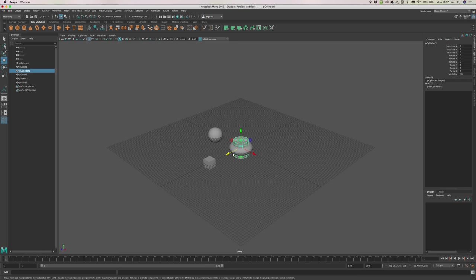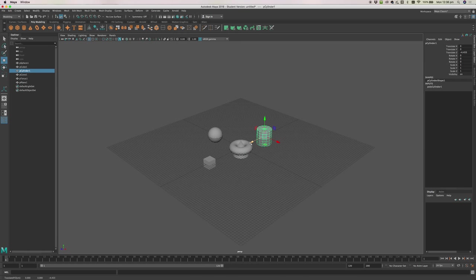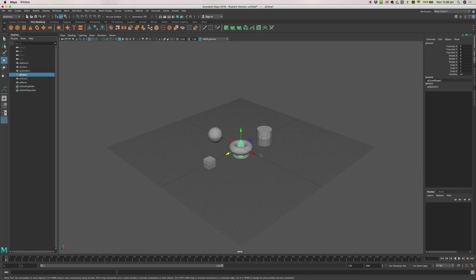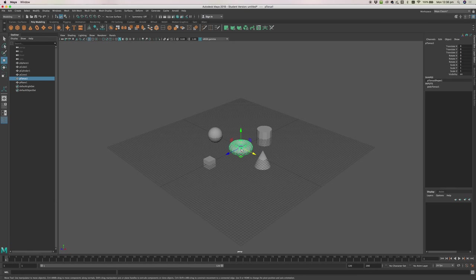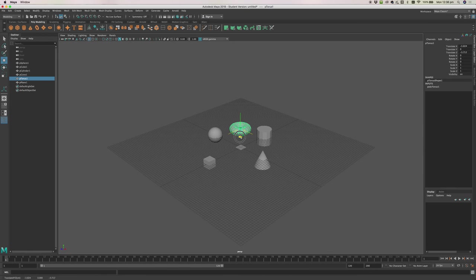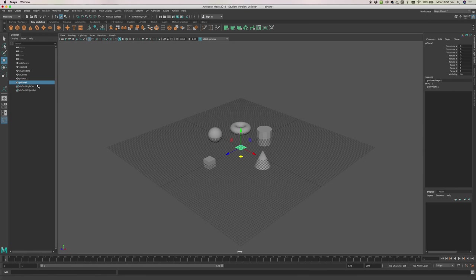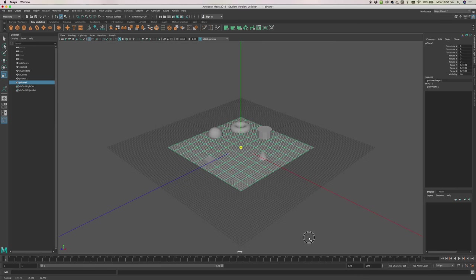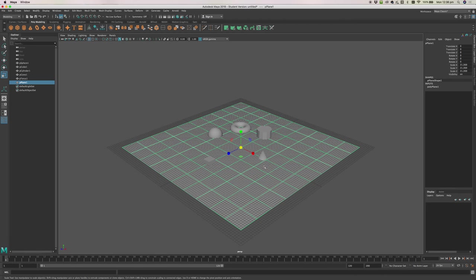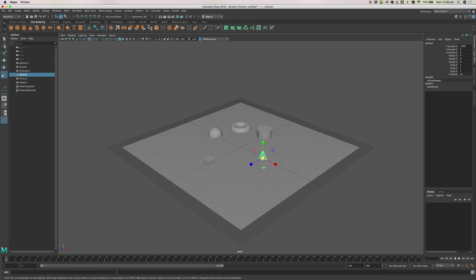Our cylinder can be moved to a place over here, cone over here, torus over there, plane, let's make this one bigger. Easy right?